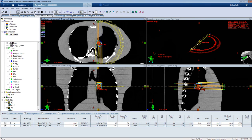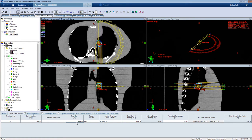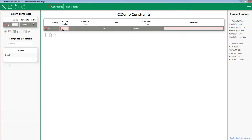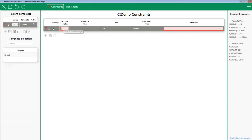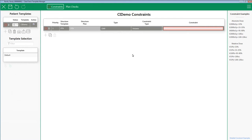To start, we are going to look at a single lesion SBRT lung. The prescription dose is 5,000 cGy in 5 fractions. Here I am in the Patient Template Manager for ClearCheck. Let's start by adding a blank constraint. Remember, Structure Plan is the structure list coming from the Eclipse Data Structure Set. So for this example, I am going to pick PTV.